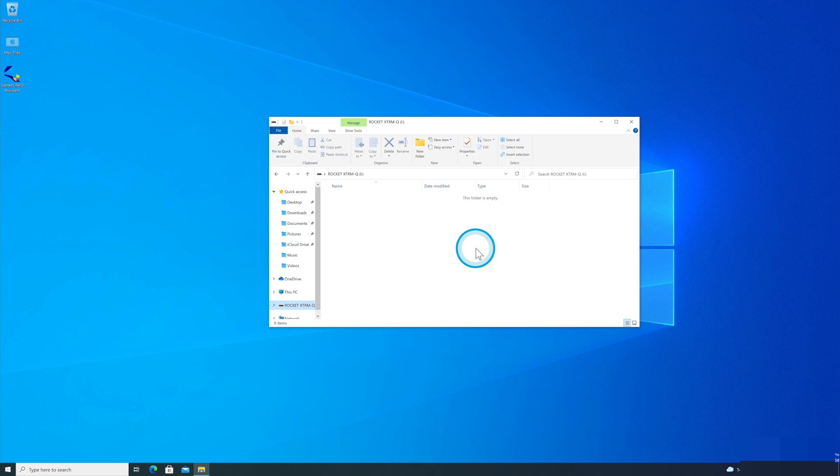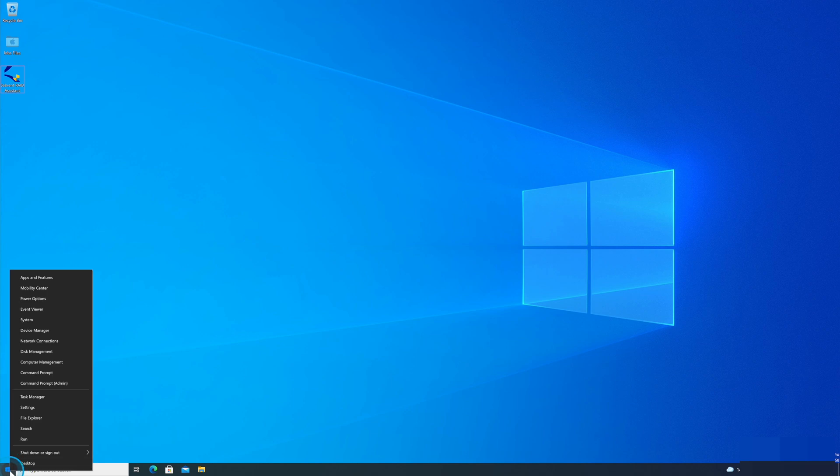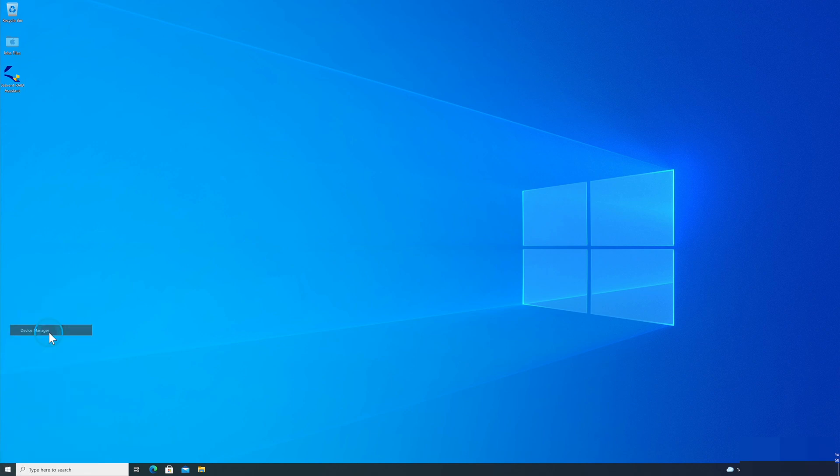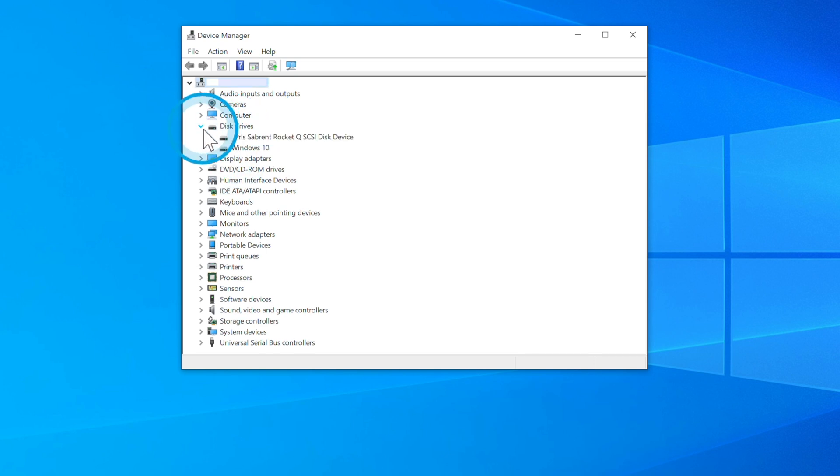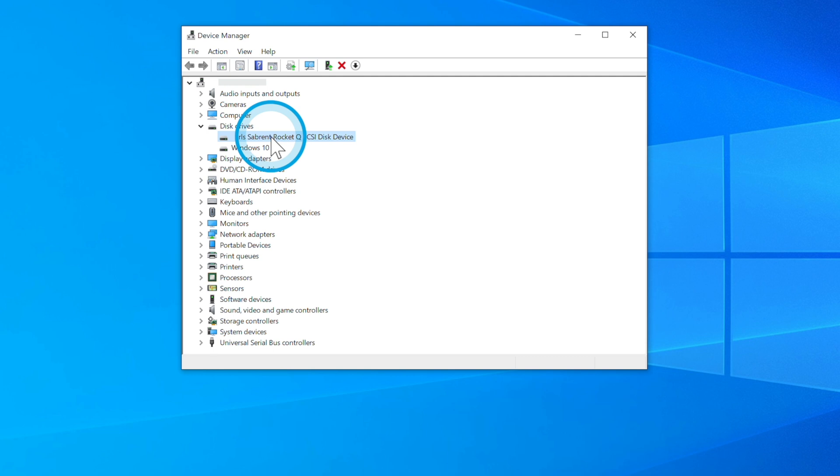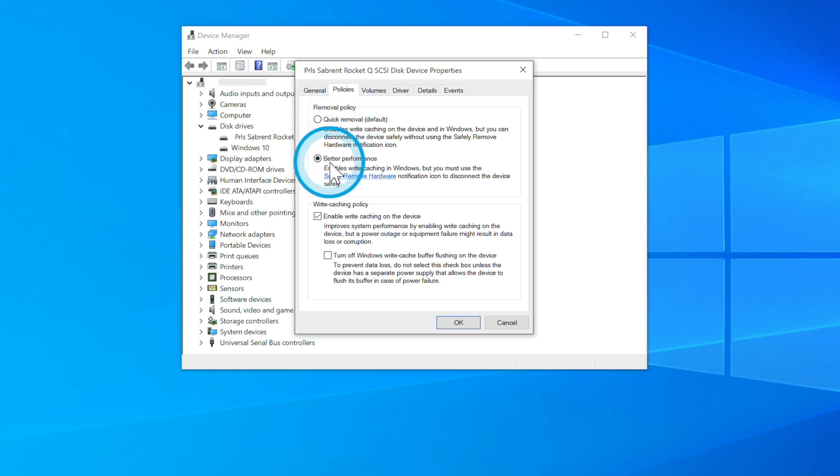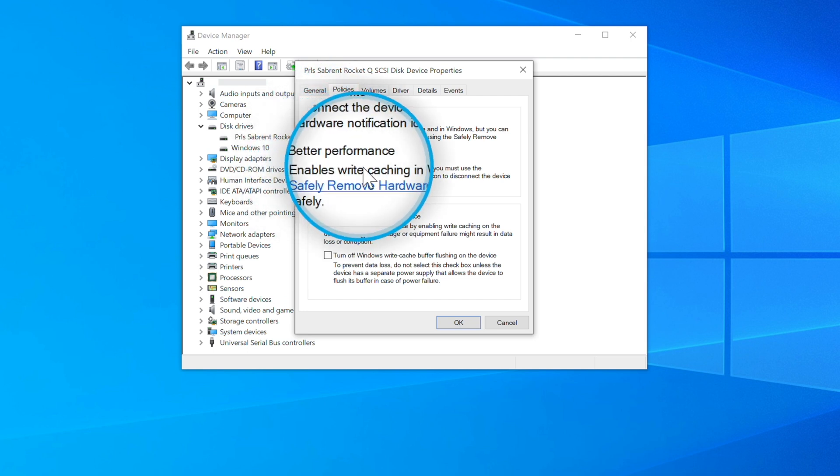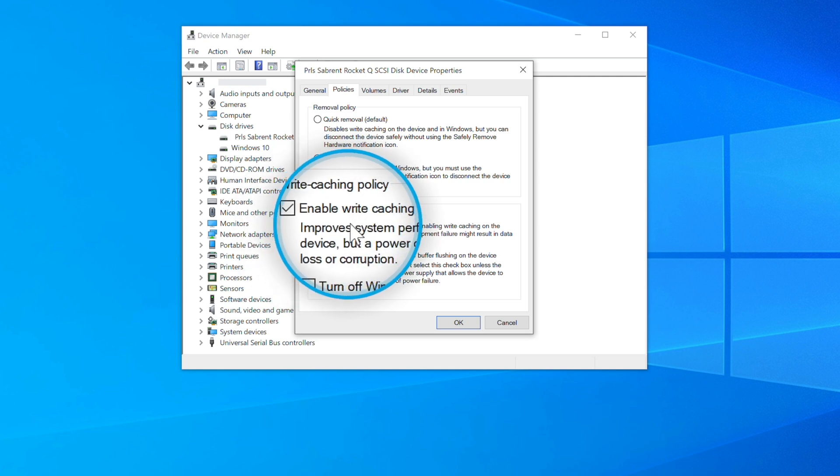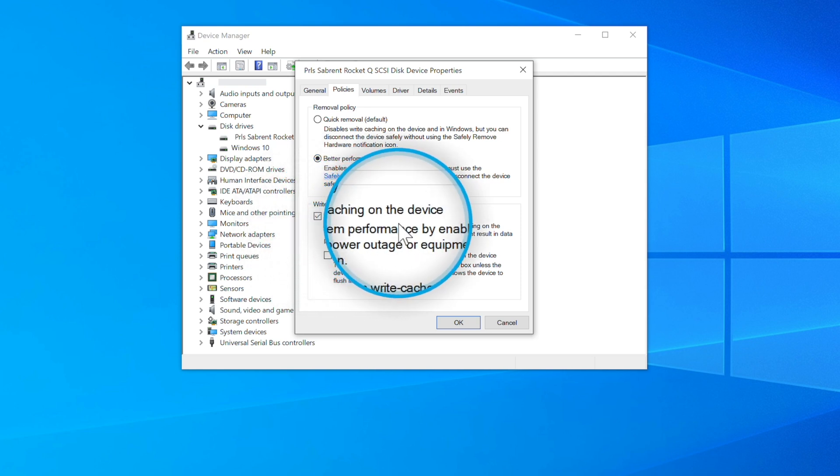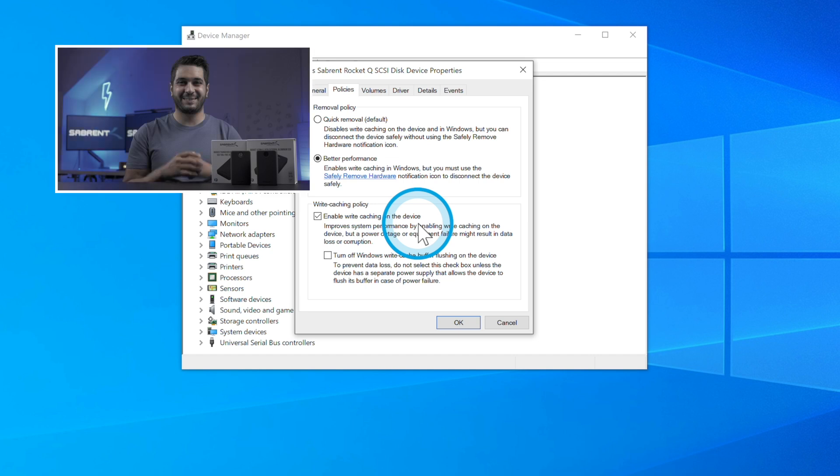In order to achieve the maximum performance using Thunderbolt storage devices, I recommend that you go over to the Start menu, right click and head to Device Manager. Now, under the Disk Drives option, you want to expand that and then select your SSD. Right click and click on Properties. Now, go under Policies and make sure that you have Better Performance checked and then Enable Cache Writing on this device. Make sure you have both of those checked as this will get the best performance for your SSD drive.